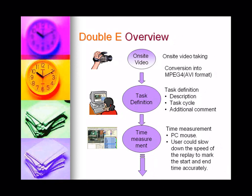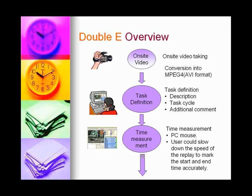User can conduct the time measurement using EE. While during the time ticking, user can slow down the speed of the replay of the video to mark the start and the end time accurately.